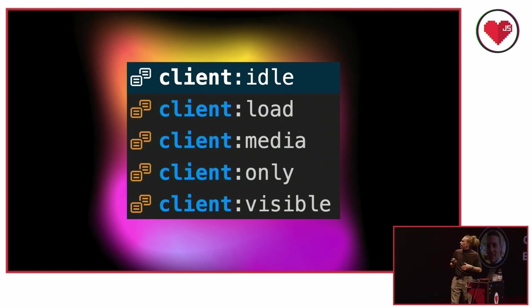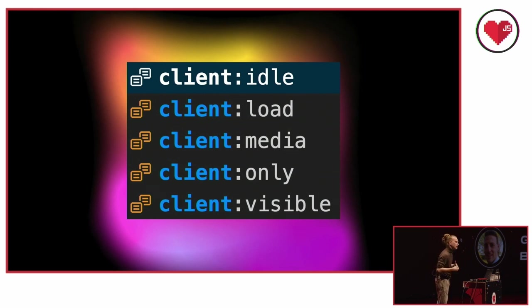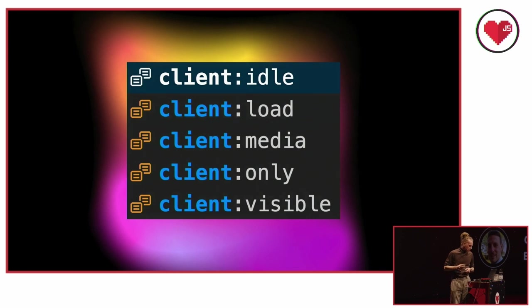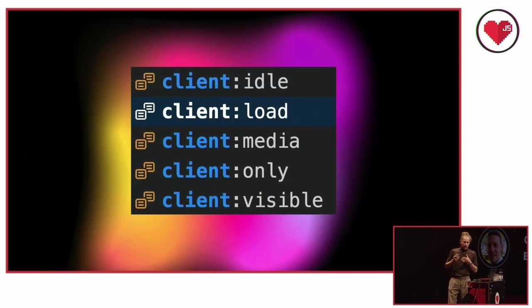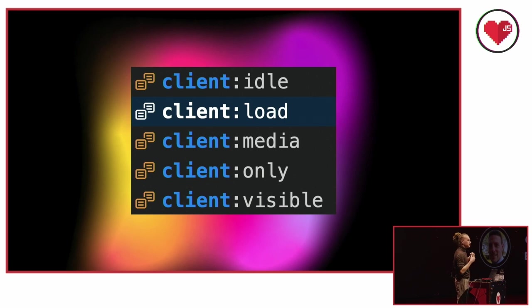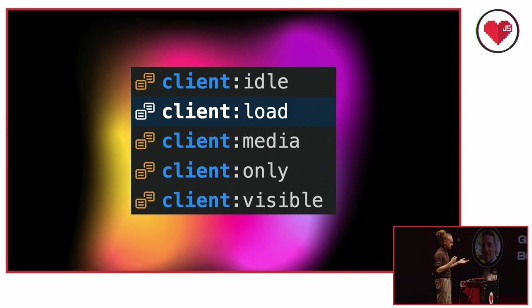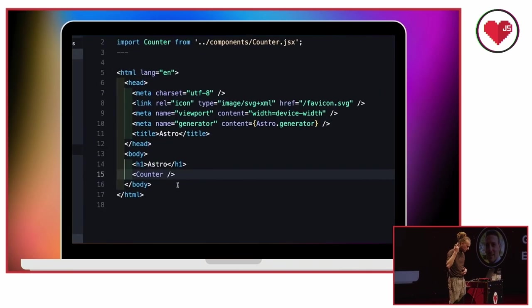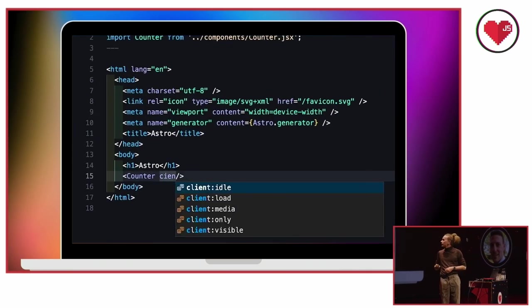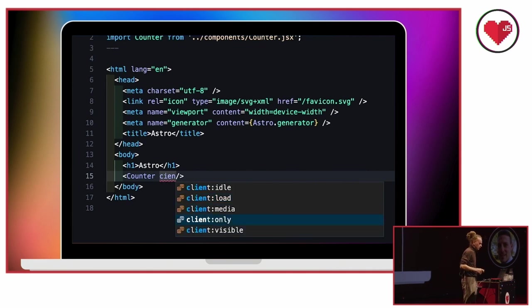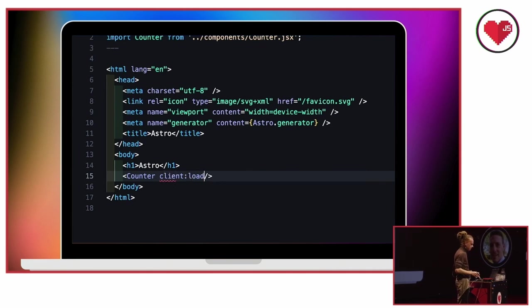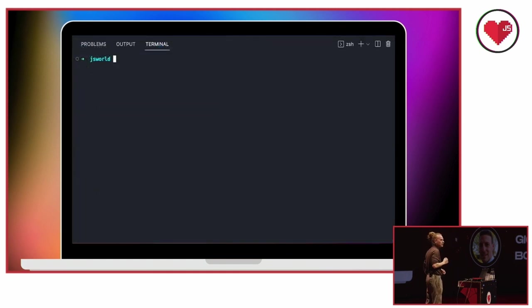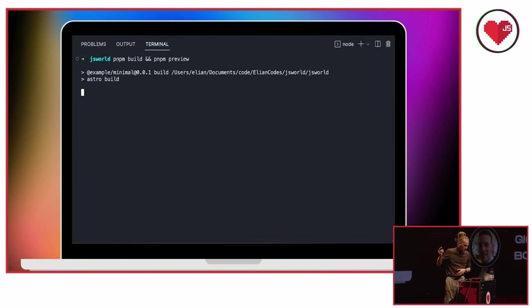So there are a couple of options for hydration, and let's take a little look at them and go over them. Let's start with client:idle. It's the first one. It will start hydrating the component as soon as the main browser thread is free. Really cool thing. I'll be demoing this one first, which is client:load. Client:load will just start hydrating as soon as the initial DOM content is loaded. So basically you give it client:load, it loads it first. So let's give our counter here client:load.